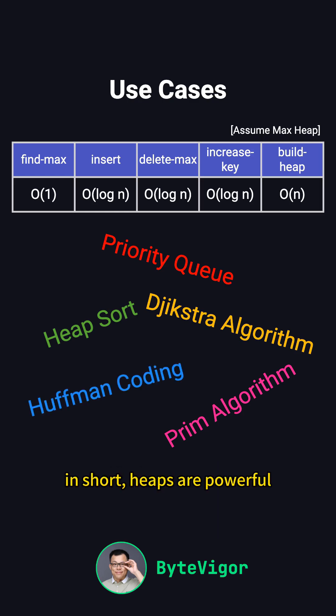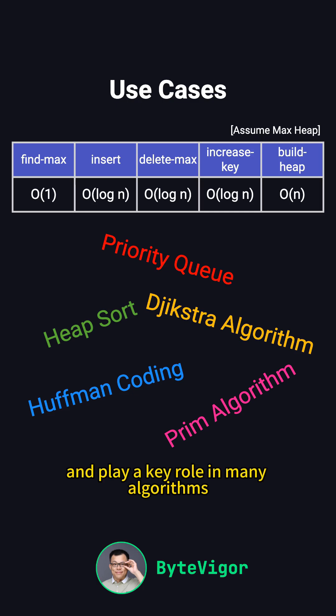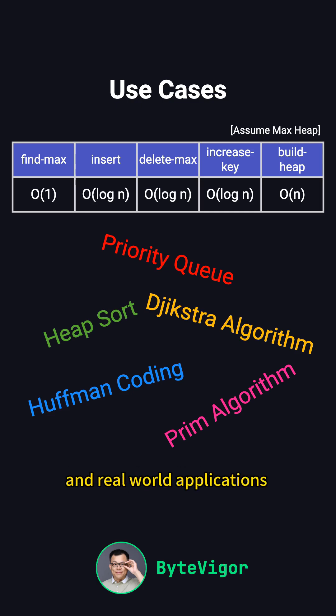In short, heaps are powerful, efficient, and play a key role in many algorithms and real-world applications.